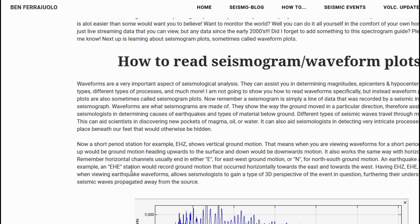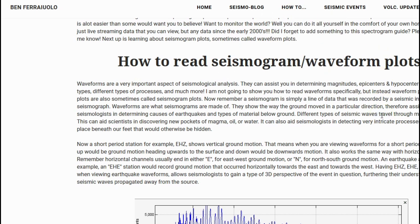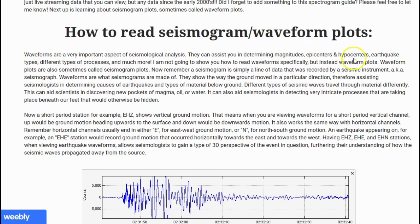Here we are in the next section of my website on my page that I am doing video sections about. In the how-to drop-down menu, click read spectrograms, seismic plots, and more. We already did how to read webicorders, how to understand certain things about the UNAVCO boreholes, and about spectrogram plots. Now we are going to deal with how to read seismogram waveform plots.